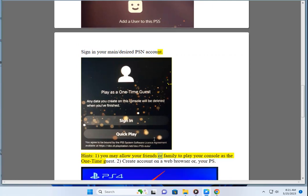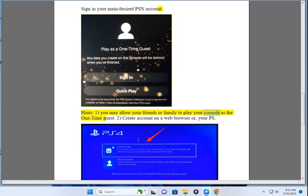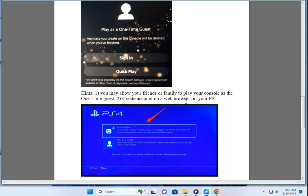You may allow your friends or family to play your console as a one-time guest, or create an account on a web browser or your PS.